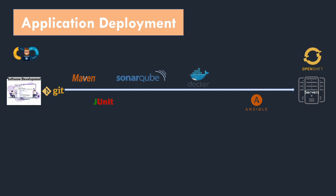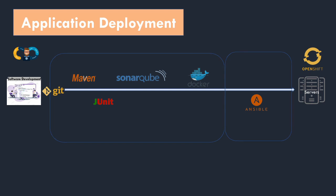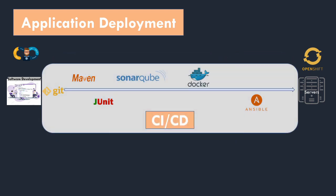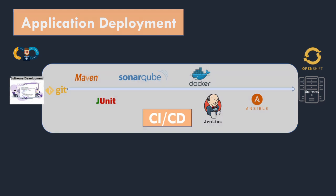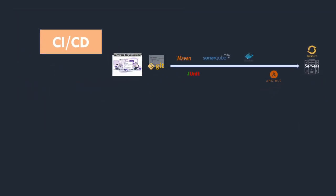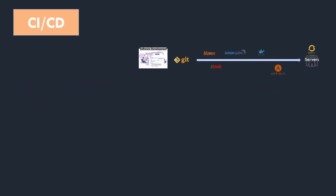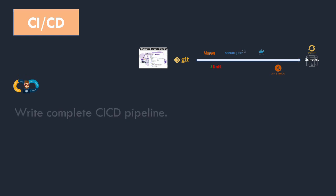The steps from Maven build to Docker image is called CI, which is continuous integration. And the steps from Ansible playbook to the OpenShift cluster is called CD, which is continuous deployment or continuous delivery. If we combine all these steps together then it forms a complete CI/CD pipeline. To run this pipeline we need a tool which will club all these steps together.